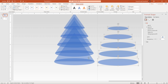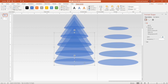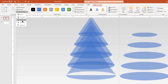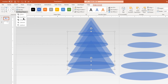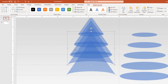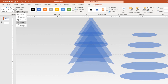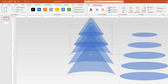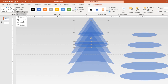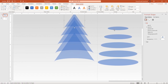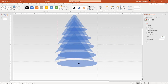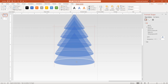Now select each triangle shape and its bottom ellipse shape, and then subtract them together. Follow the same steps for the other triangle and ellipse shapes. Next, select all the duplicate ellipse shapes and then drag them back to the original position, aligning them perfectly at the bottom of all the triangle shapes.